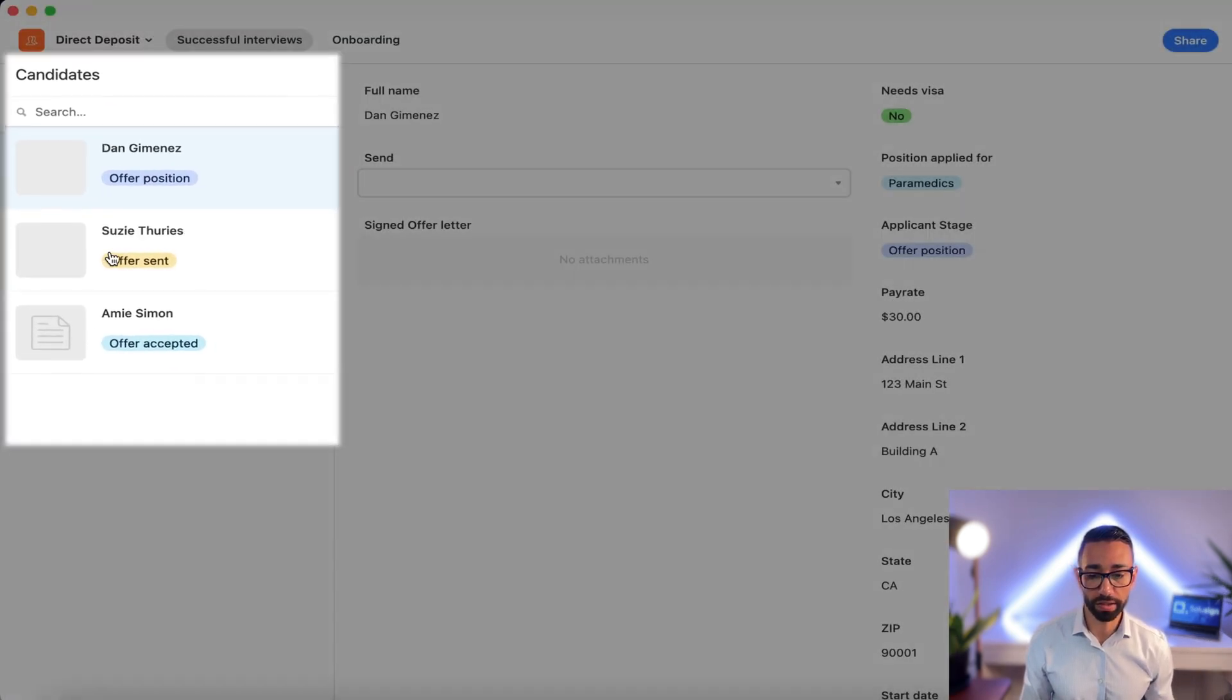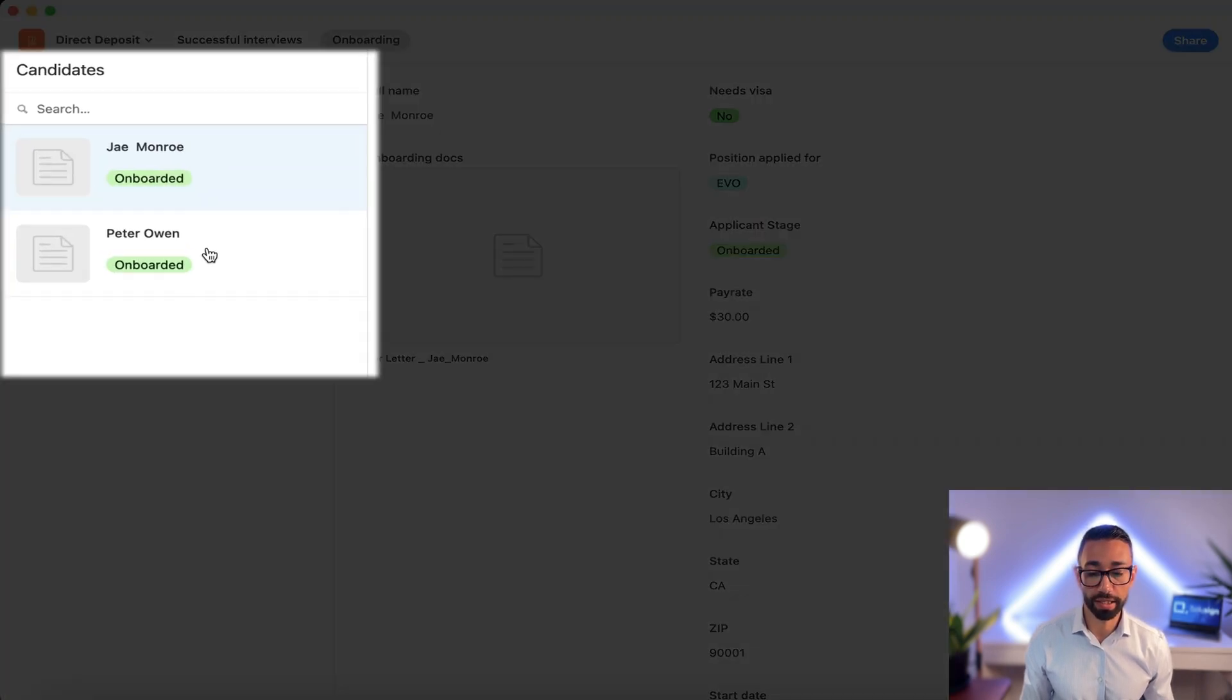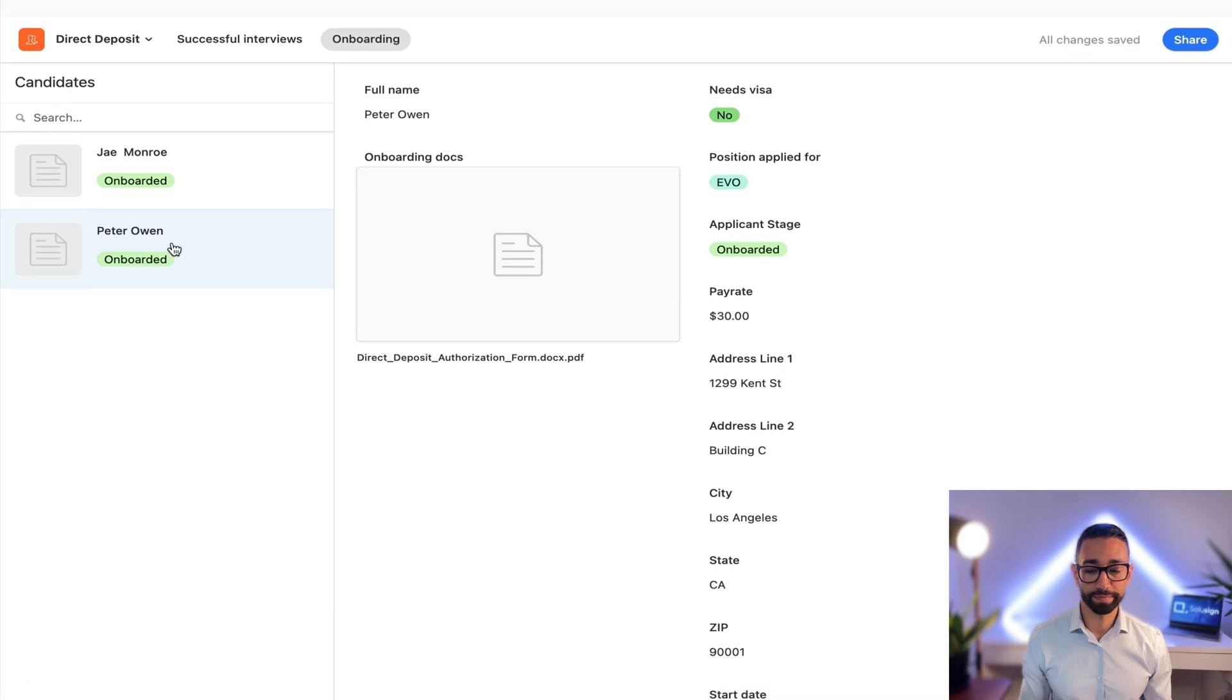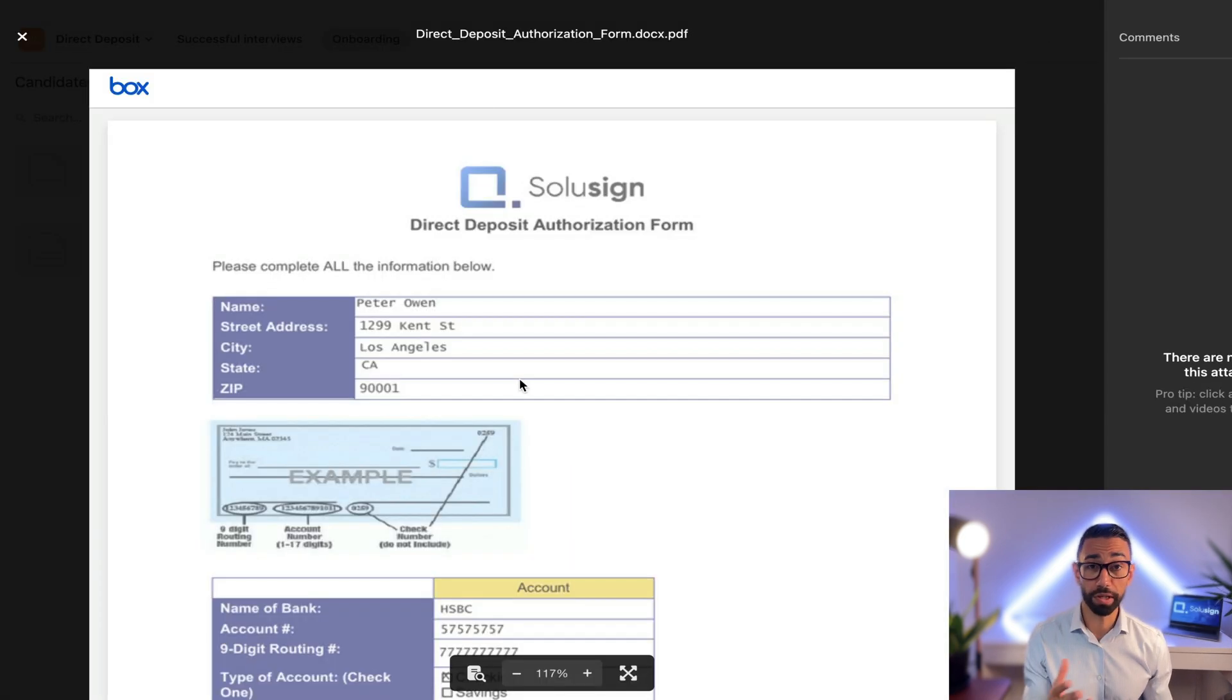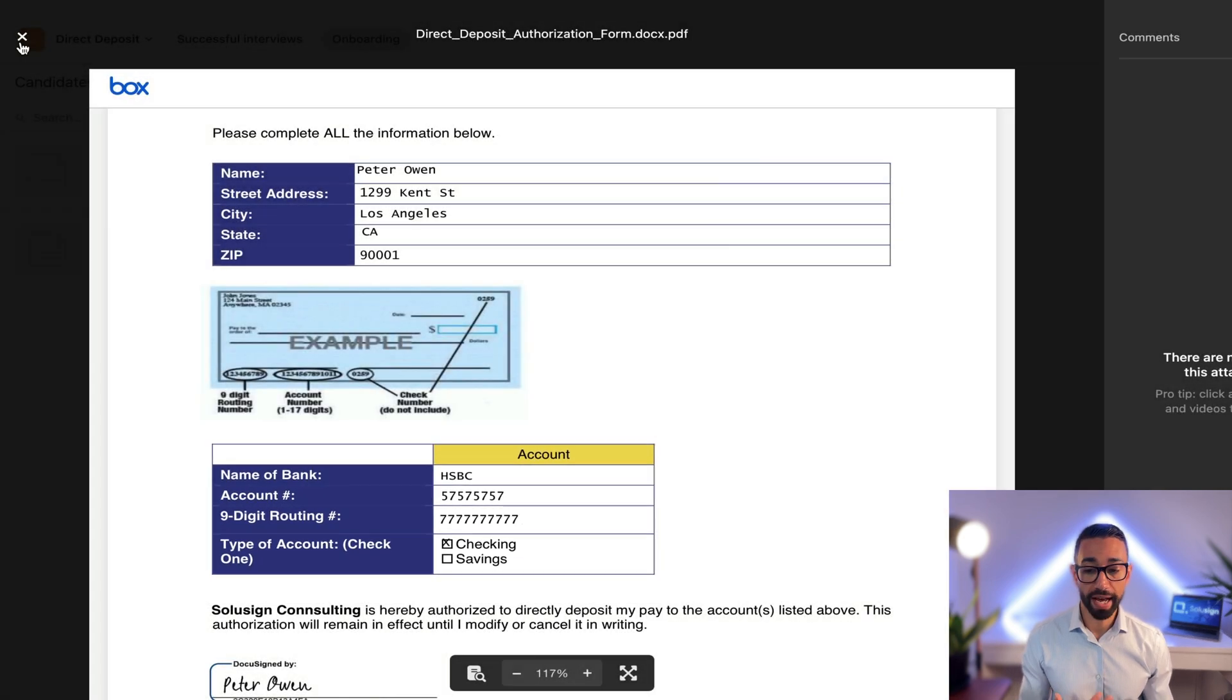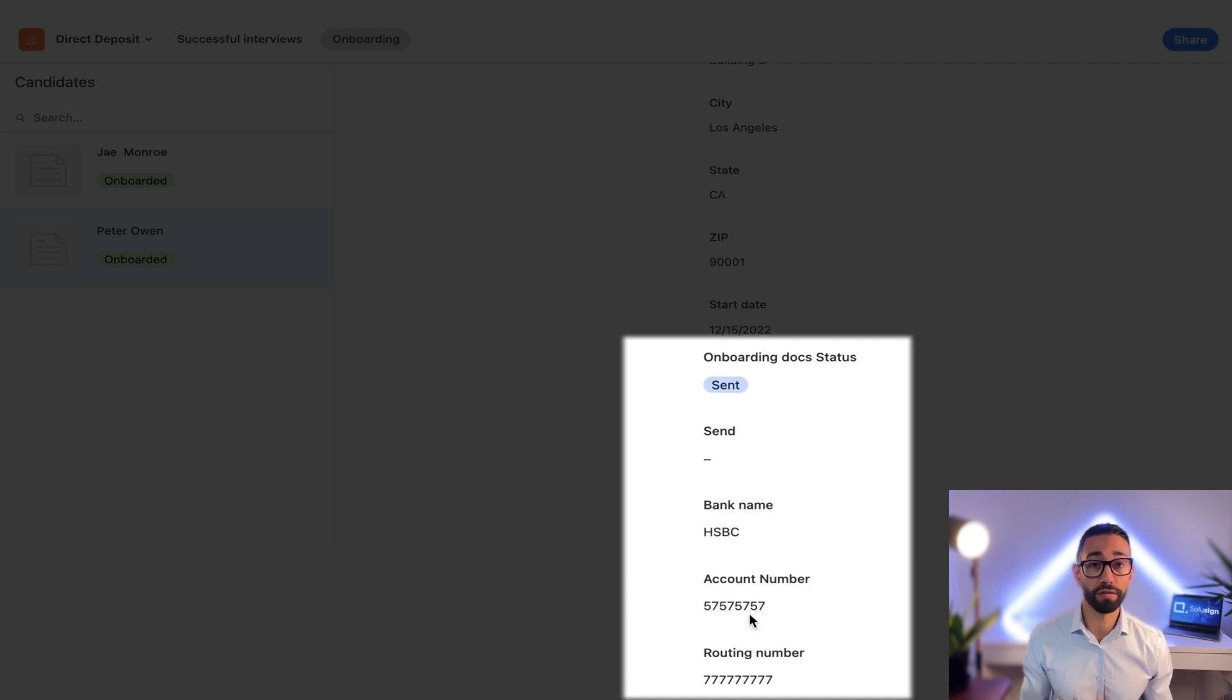He's no longer in the successful interviews tab because he must have moved to the onboarding. And yes, his status now says onboarded because our template in DocuSign is connected to our database and told the database hey, the candidate is now onboarded. The amazing thing is that we've also got the PDF that's attached to Peter's record. So this is a complete document and the data Peter entered for his bank details has also been extracted and it's now here in the field.